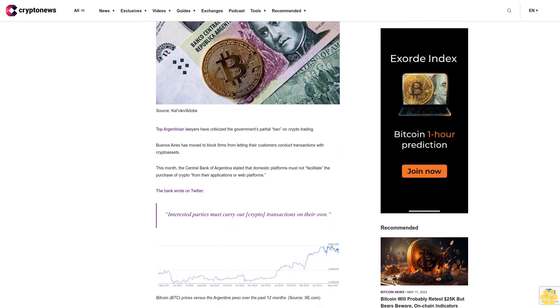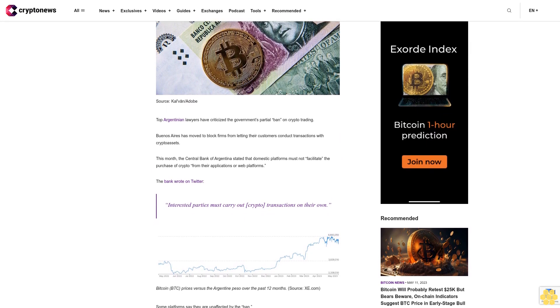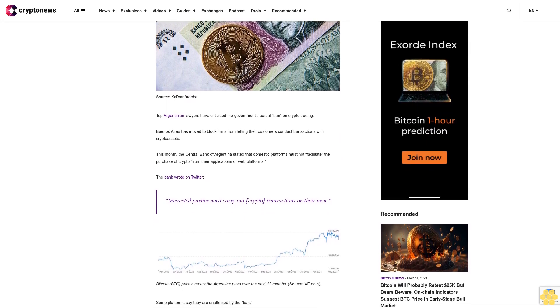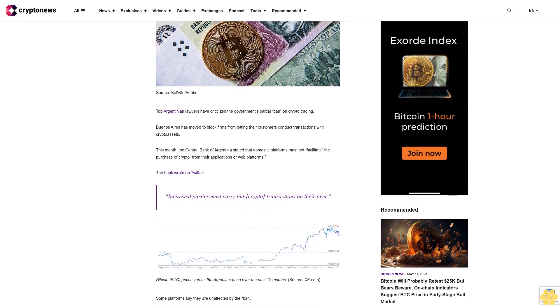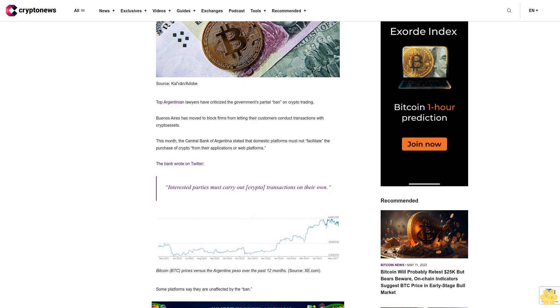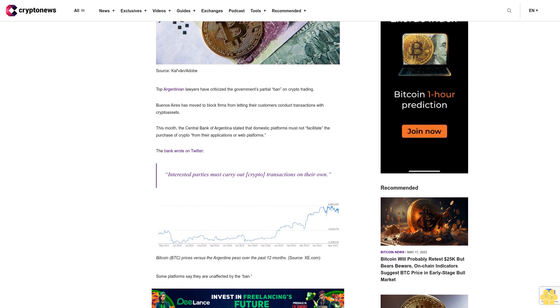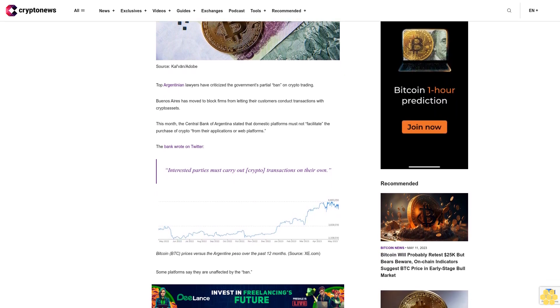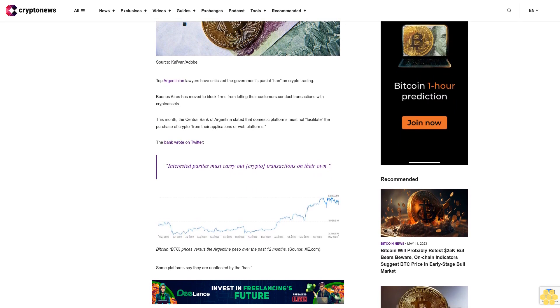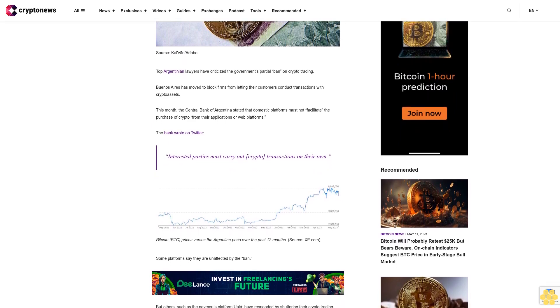The bank wrote on Twitter that interested parties must carry out crypto transactions on their own. Some platforms say they are unaffected by the ban, but others, such as the payments platform U-Law, have responded by shuttering their crypto trading services. The Buenos Aires Bar Association, reported by Cryptonitas, urged lawmakers to reverse the ban in a statement.